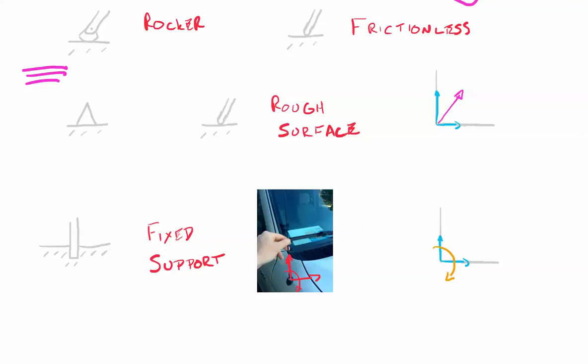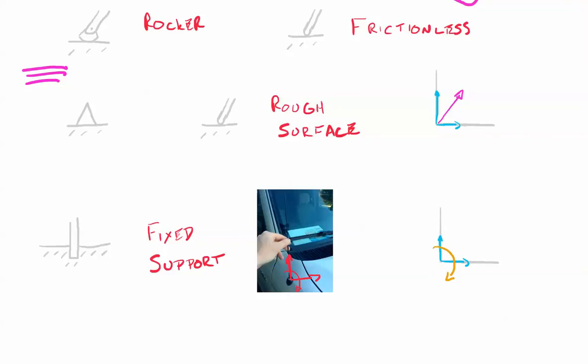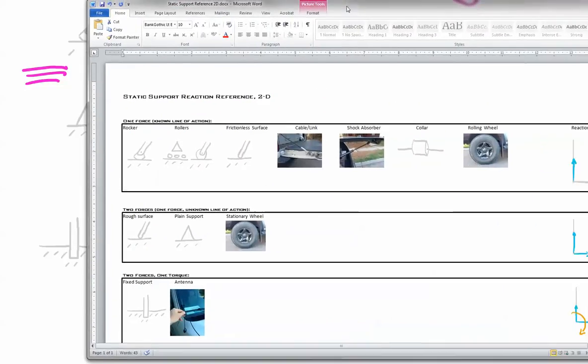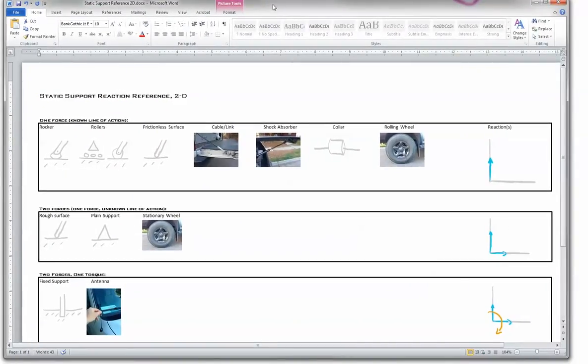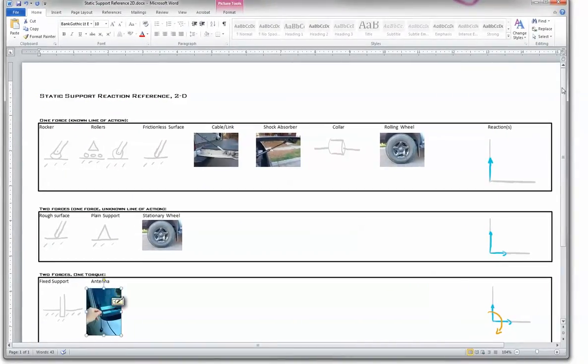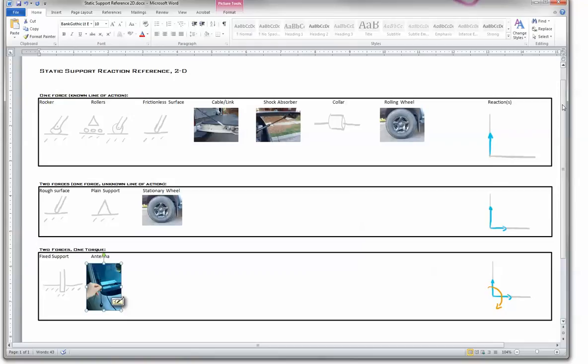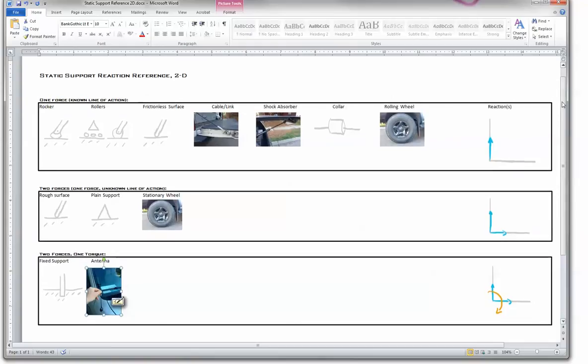Now what I'm going to show you here is a little kind of summary sheet that I made up for this so that you could see what all the options were. And I'll make this available in PDF format so you have it as a reference. Here you can see that we have a vertical reaction, we have rockers, rollers are an option, frictionless surface.